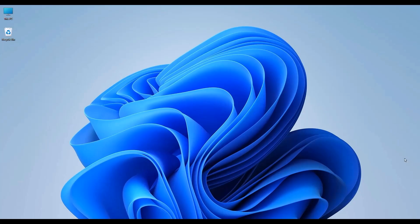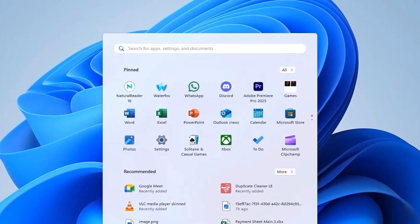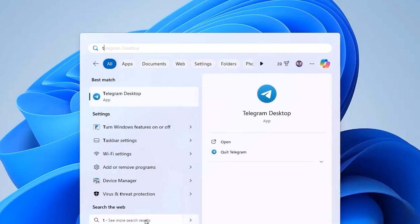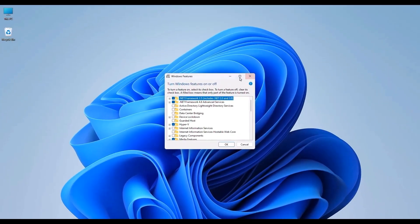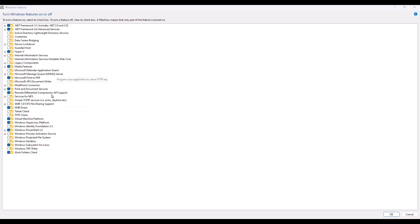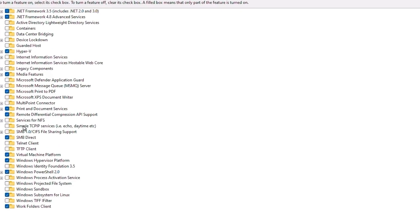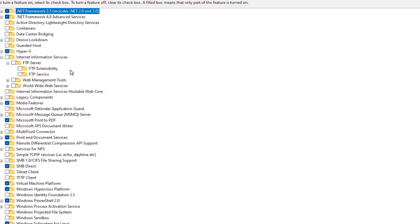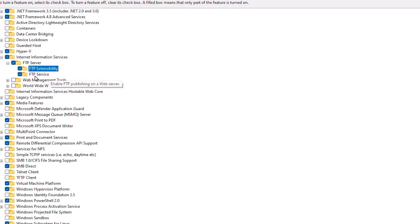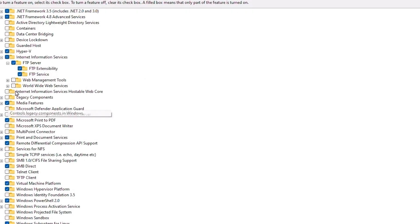First, open your Windows search bar, then type 'Turn Windows features on or off.' Once the feature window opens, look for the option called Internet Information Services in the left-hand side column. Click on the plus option to expand the menu, then expand the FTP server. Now check the boxes for FTP extensibility and FTP service — make sure they are both checked. After doing that, also ensure that Web Management Tools is also checked.